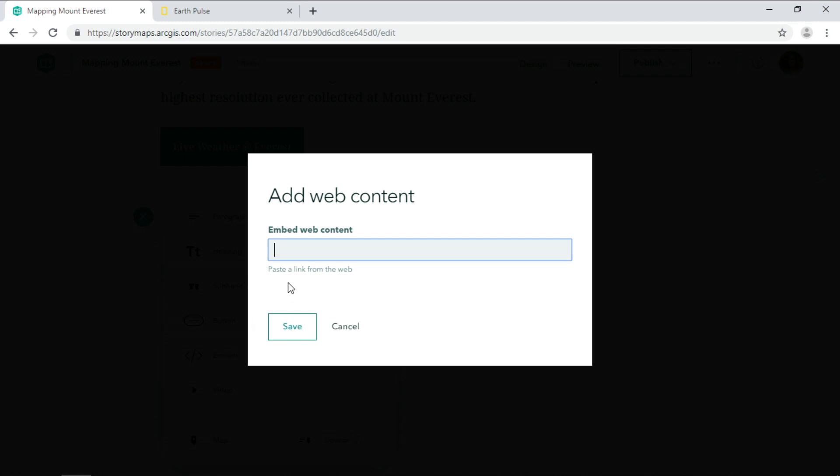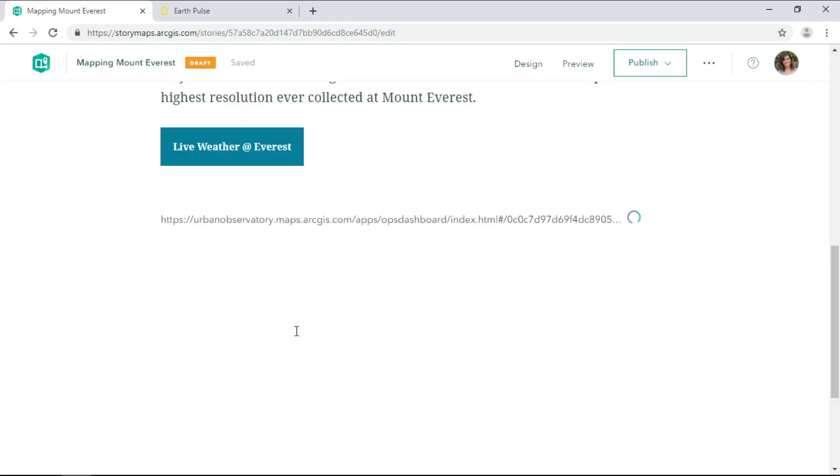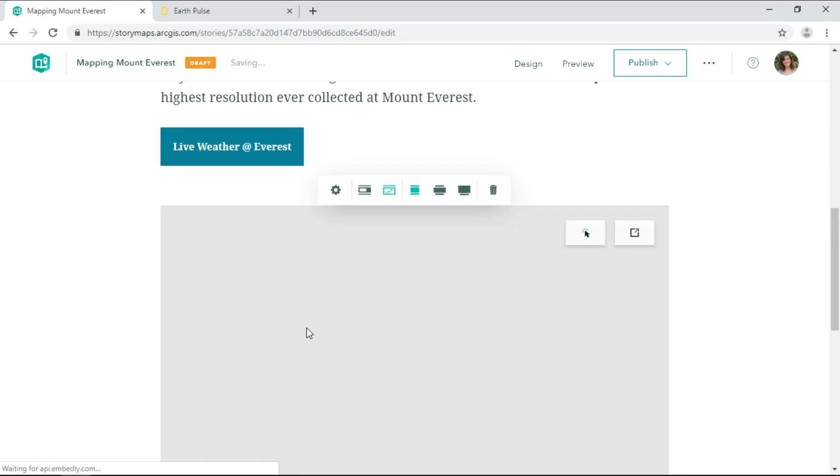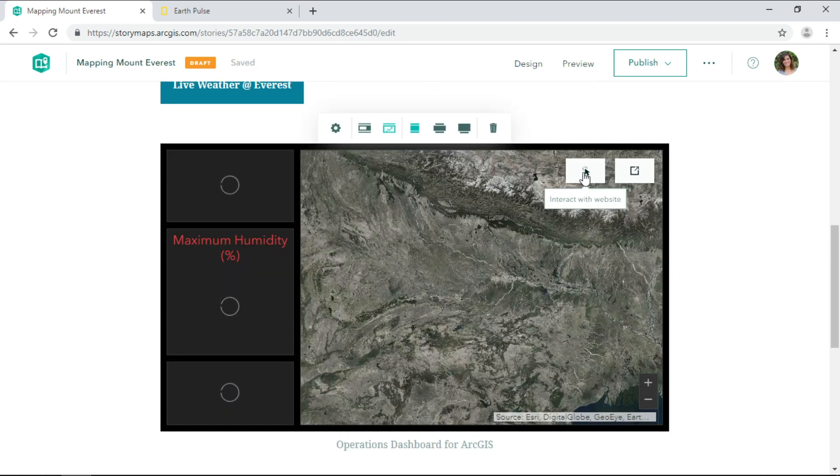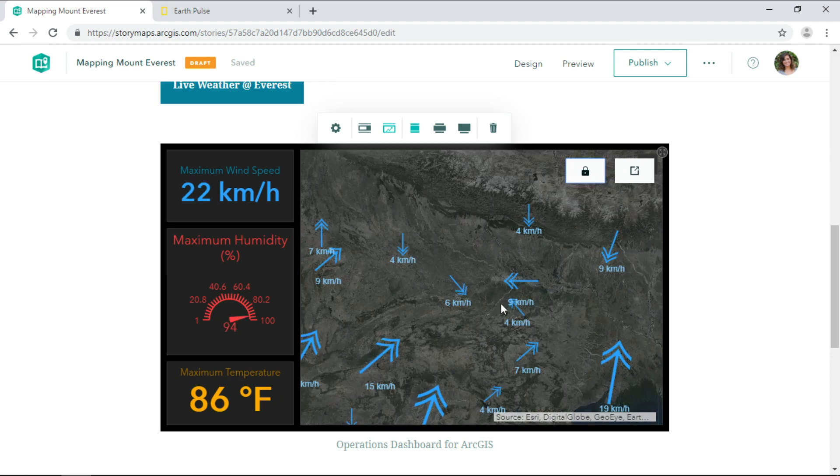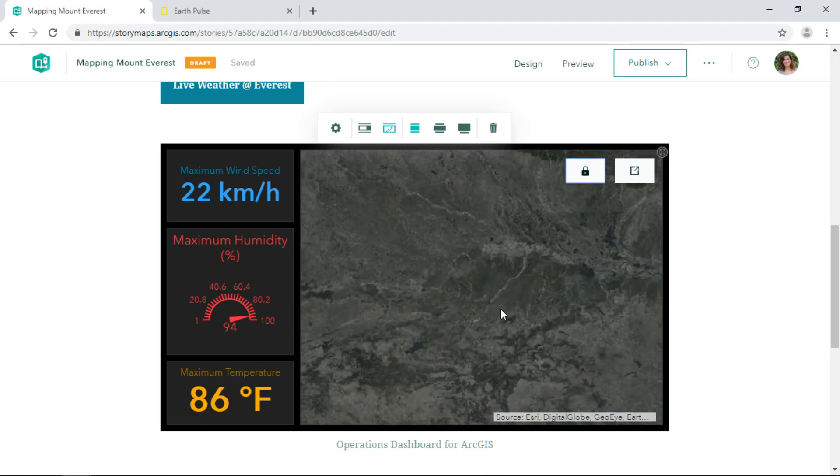Embedding is super simple. Right now I'm just adding a URL so no code is needed. Readers can interact with the dashboard directly within the story.